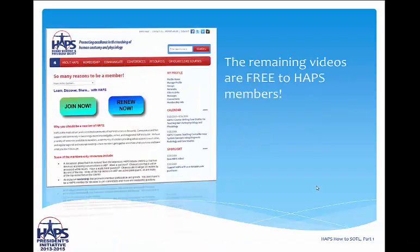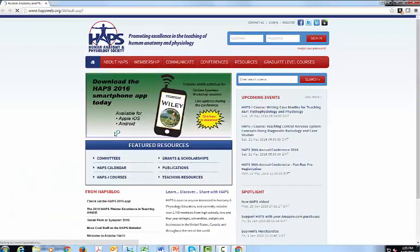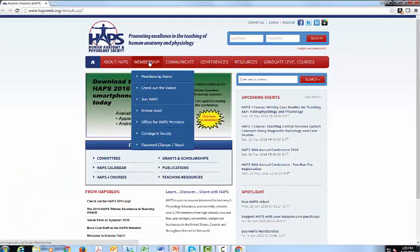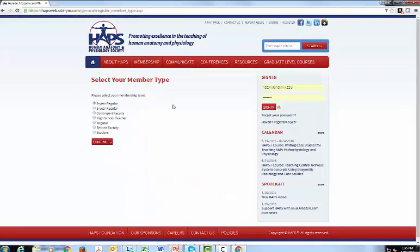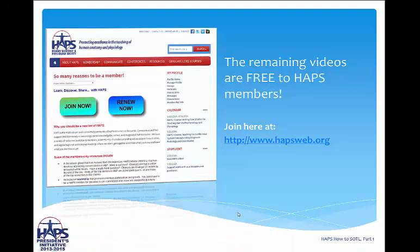Again, recall that the remaining videos are free to HAPS members. So you can join at www.hapsweb.org. If you go to that site, simply go down to Membership, click on Join HAPS, and it will ask you your member type and you are able to join now. Thank you for participating in this series and we hope to see you at future Human Anatomy and Physiology Society meetings.